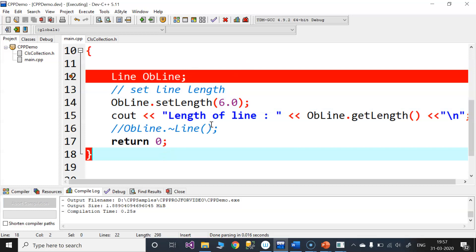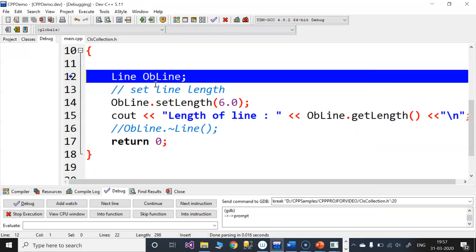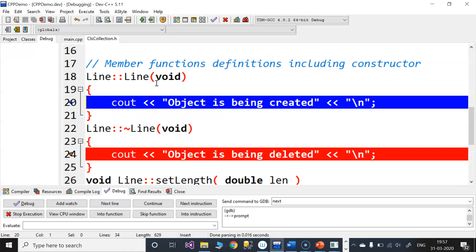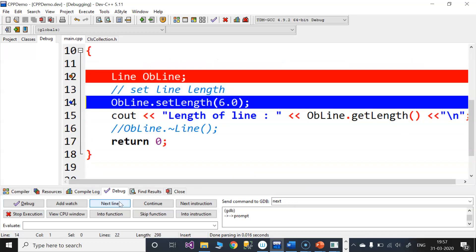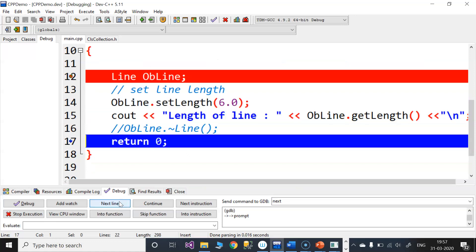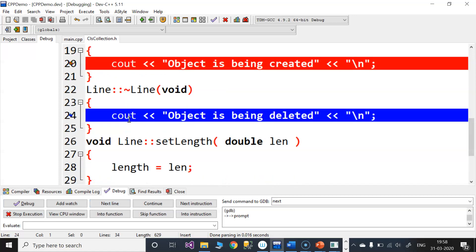When I execute this program, I am going to check the destructor. When the object is created, the constructor is called and the object is created. I am going to check the message. This is setLength and getLength. When we execute the return statement, I am going to check the scope and program execution. When the object goes out of scope, the destructor is called. The object is being deleted.